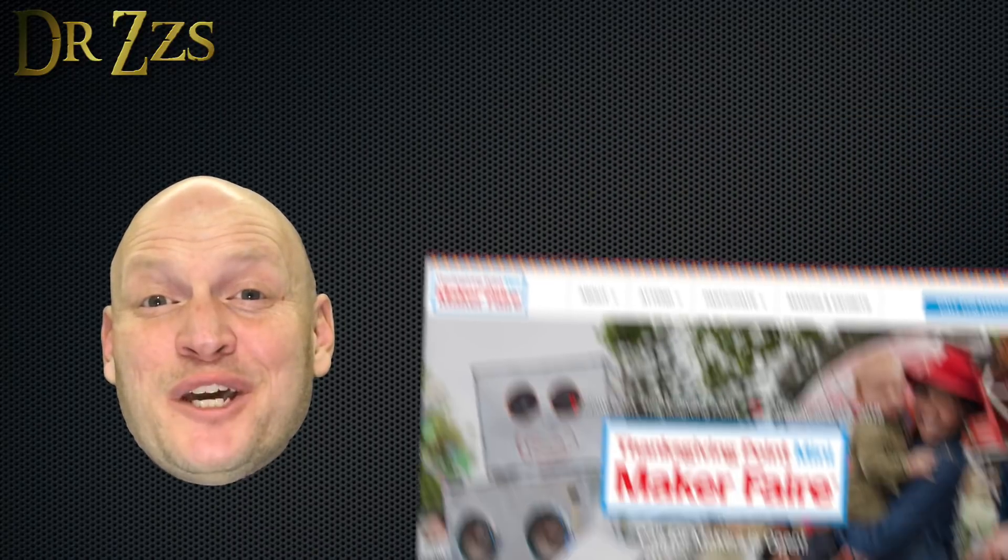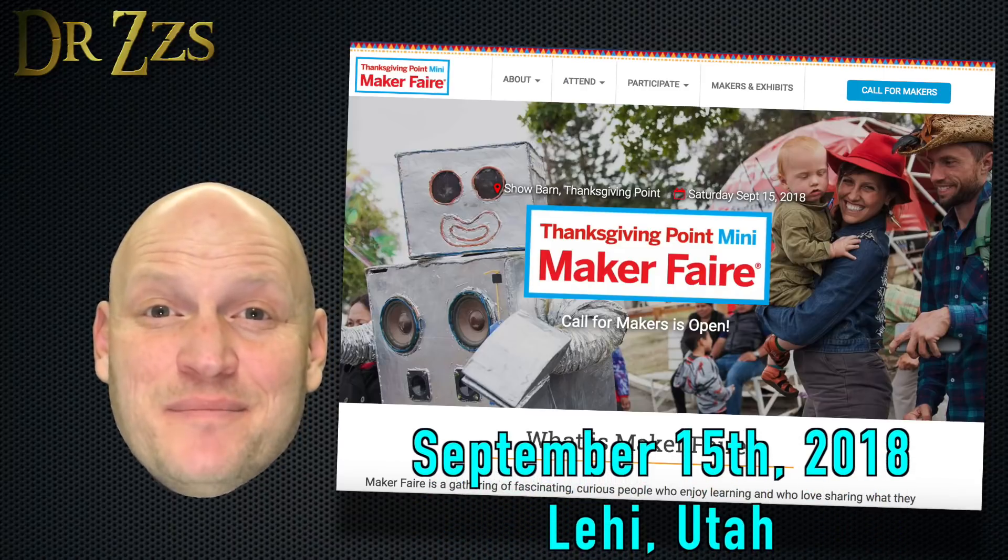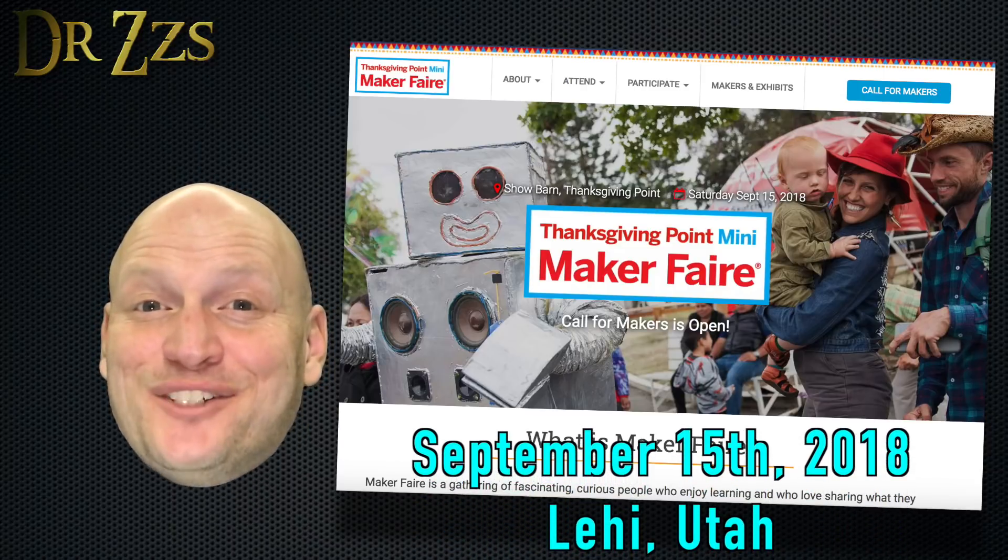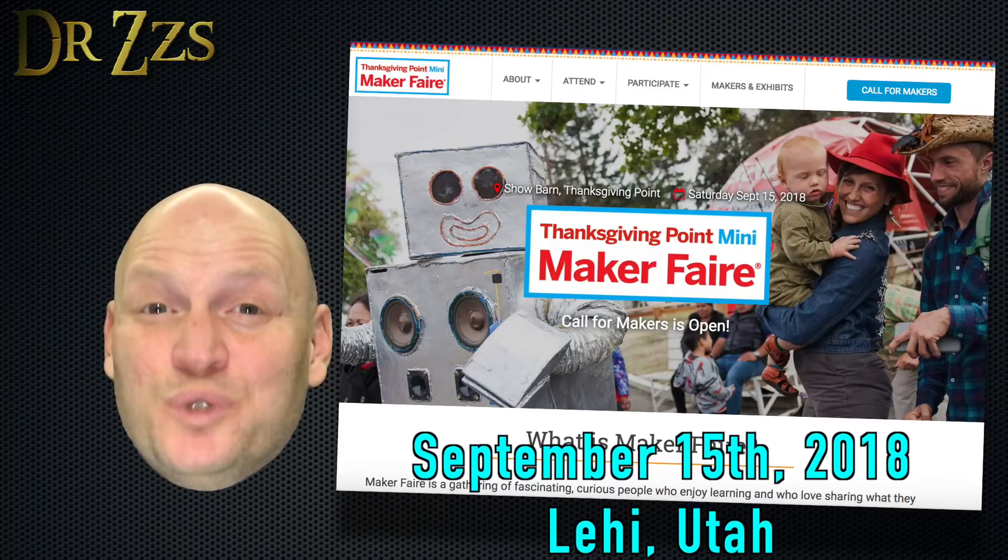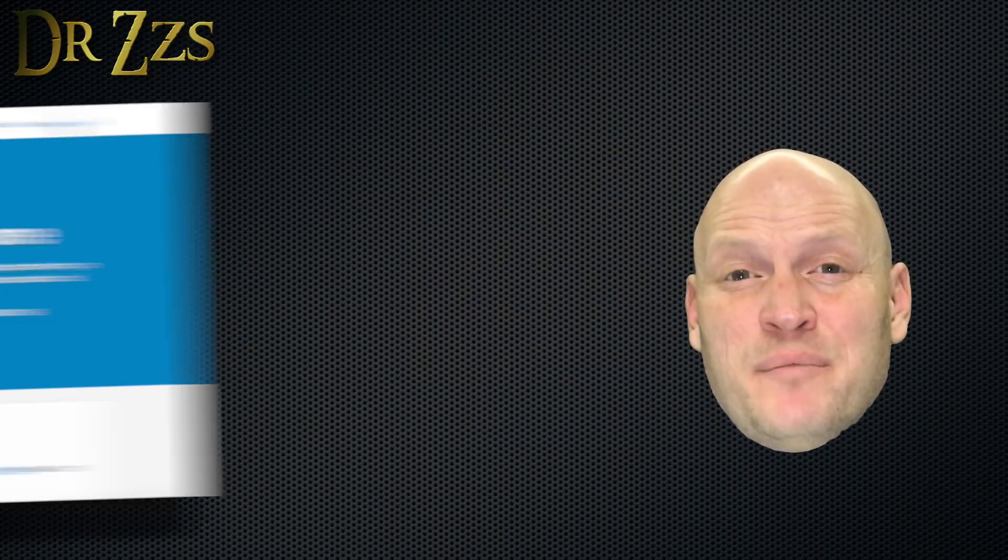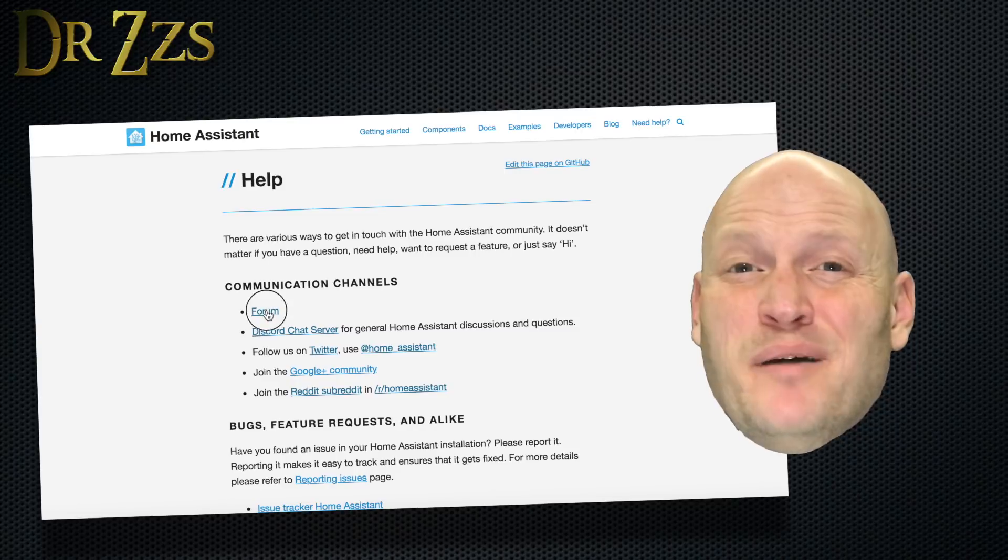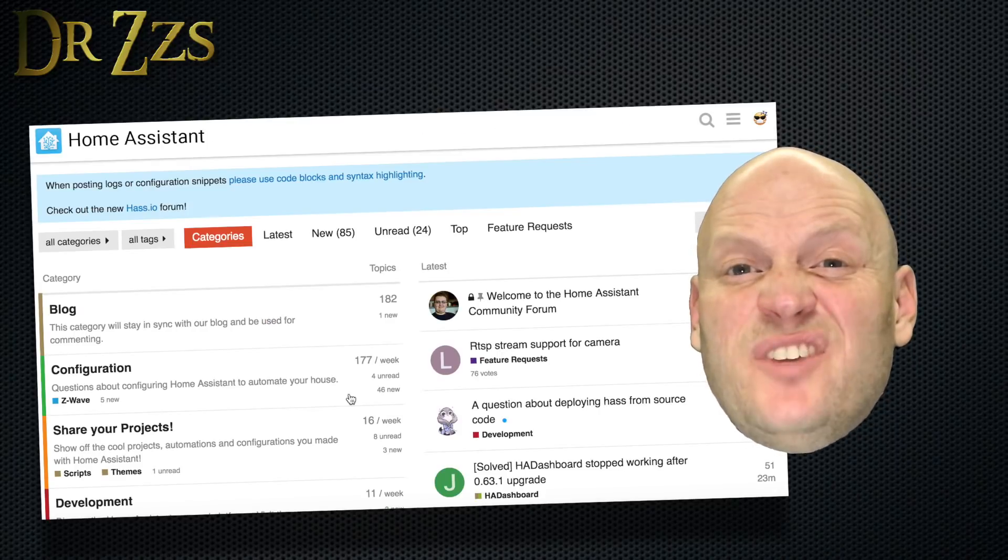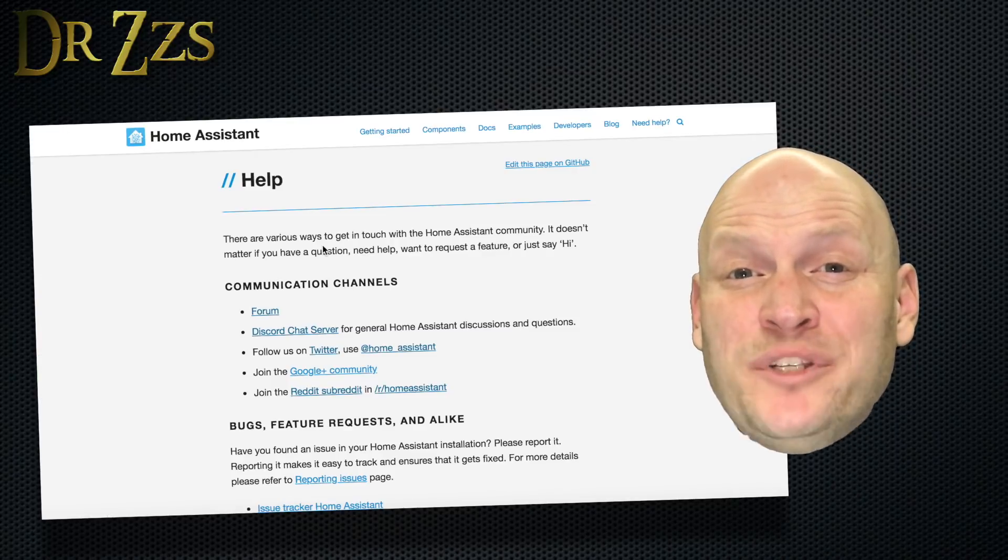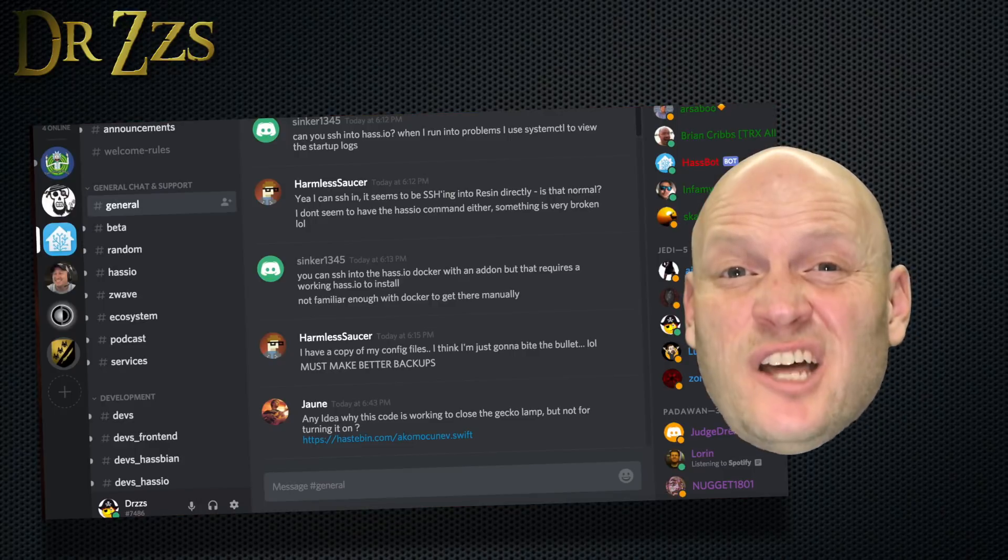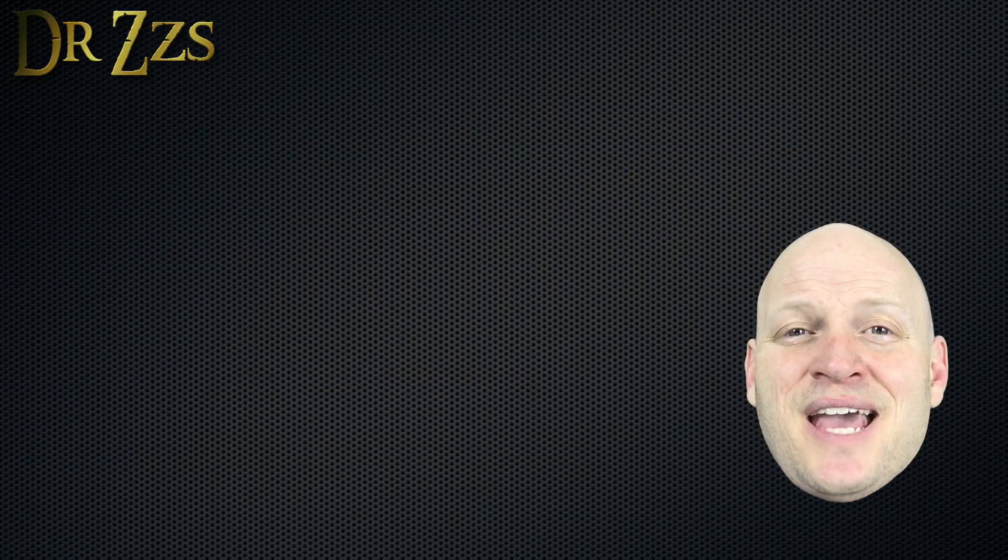And the best part, we found out there's going to be another Maker Faire nearby in Utah in September. I've already registered. Hopefully, we'll see you there. If you've ever left a comment or asked a question, you should know I'm pretty good at responding, but I don't have all the answers. If you get stuck, check out the Home Assistant forums and the Discord chat. There's a lot of good folks willing to help noobs like us.